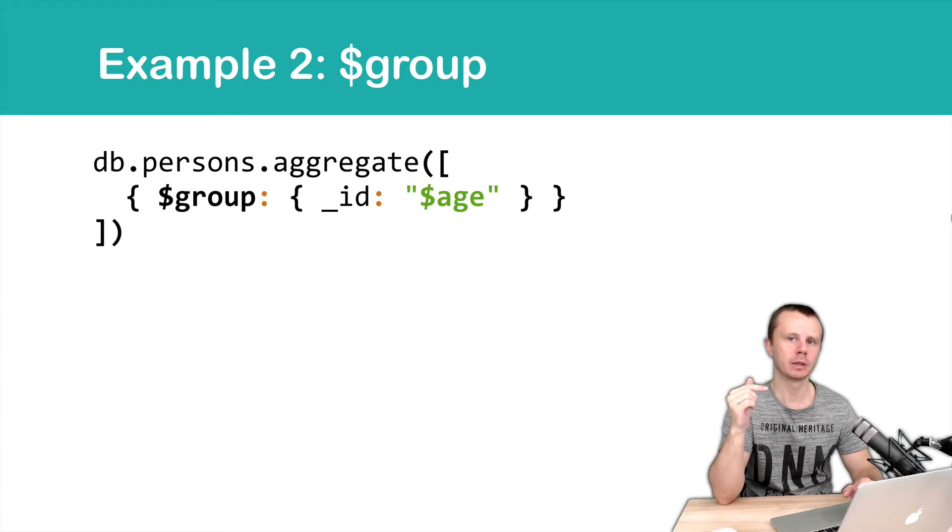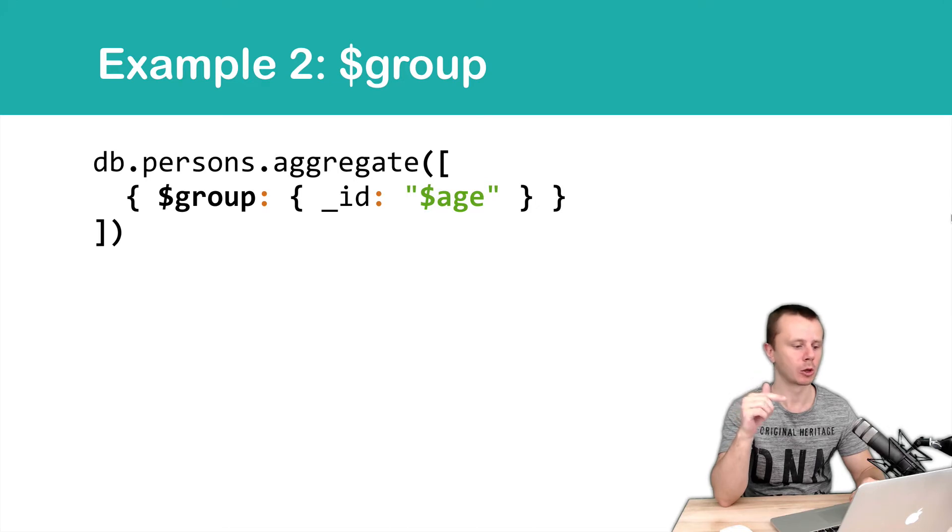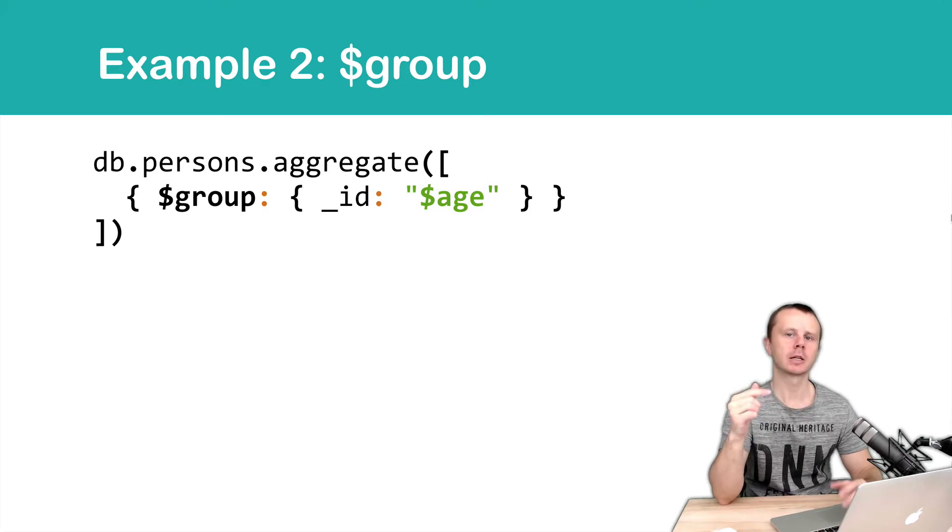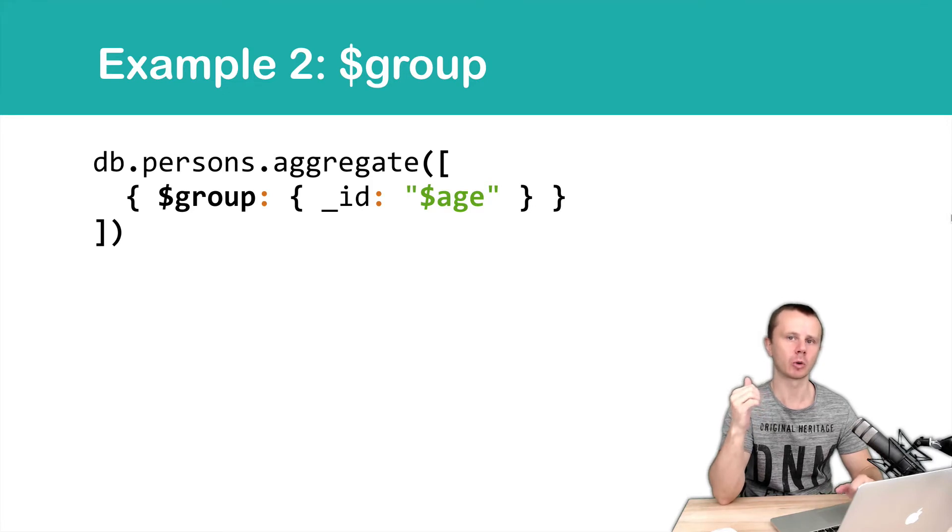Key underscore id is mandatory. And value is a string with dollar sign age. This is an expression that refers to the age field of the input documents.